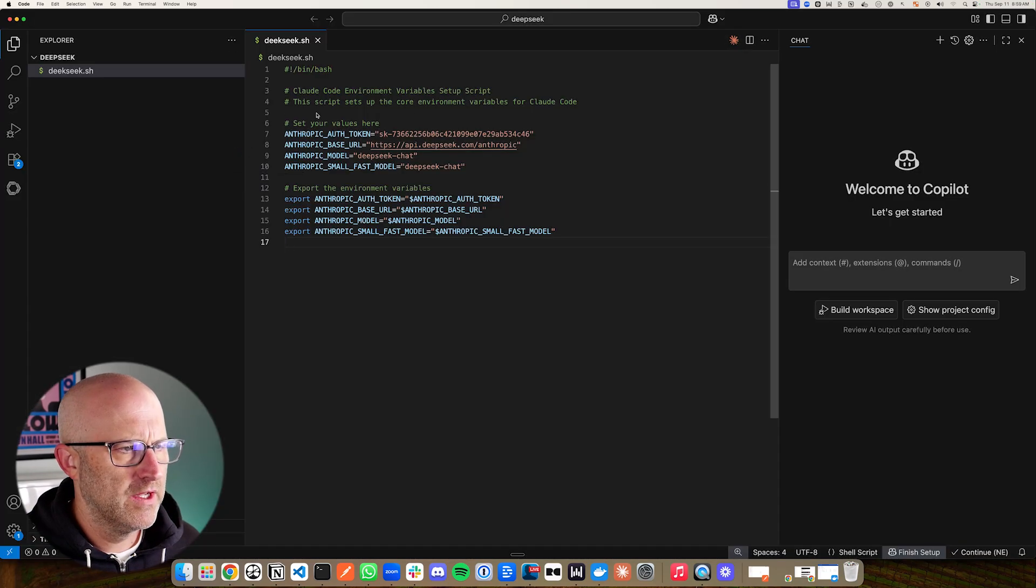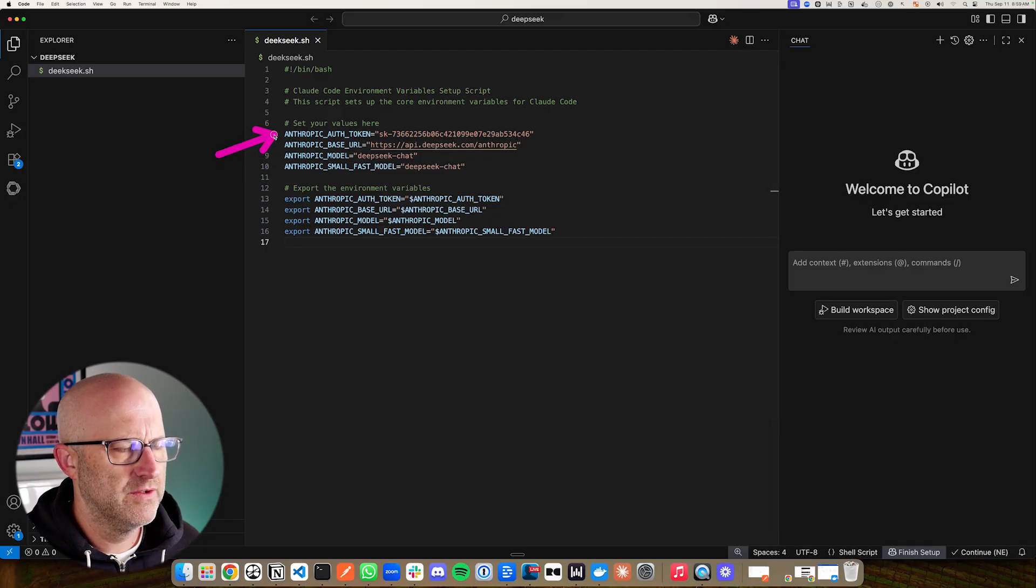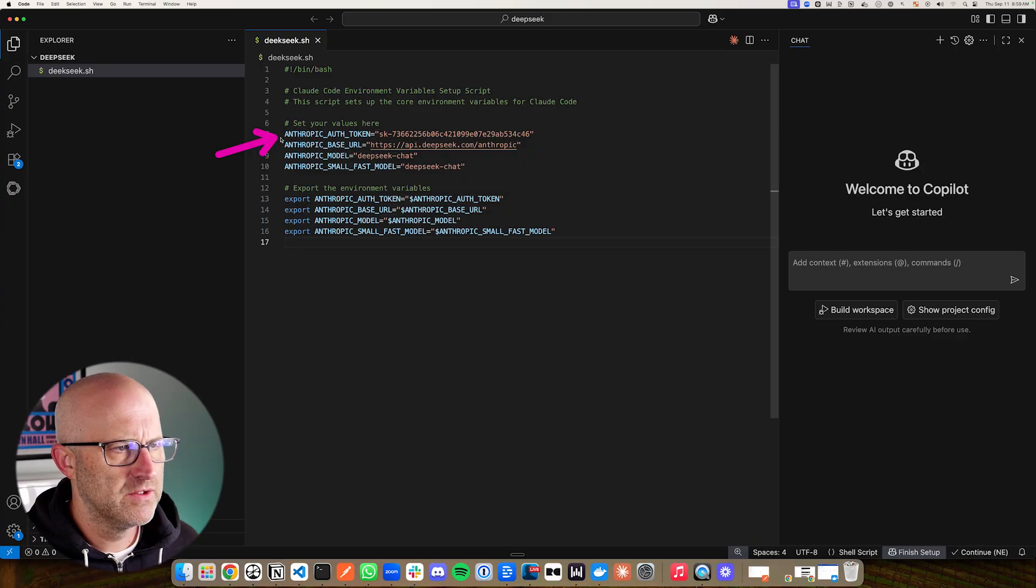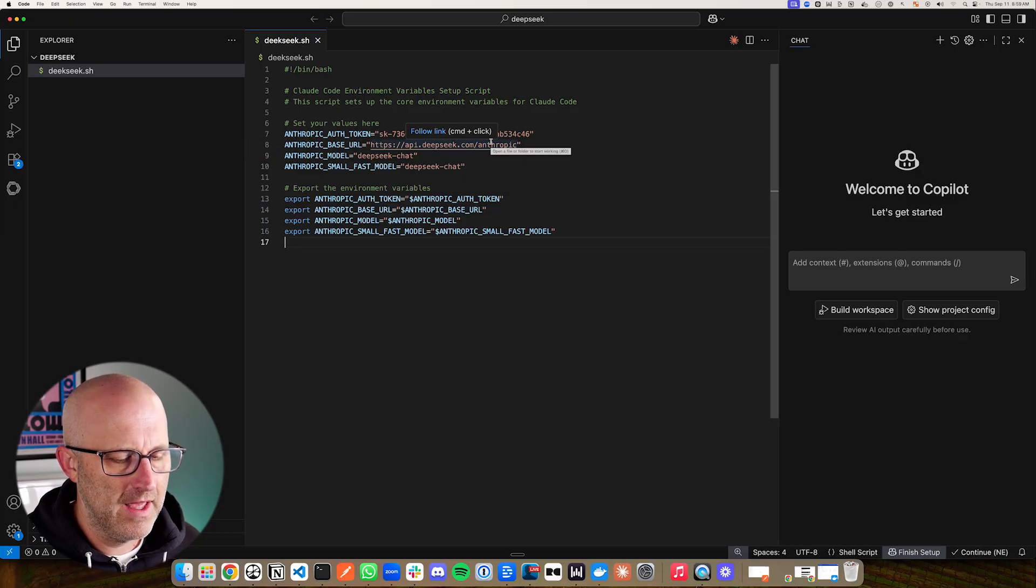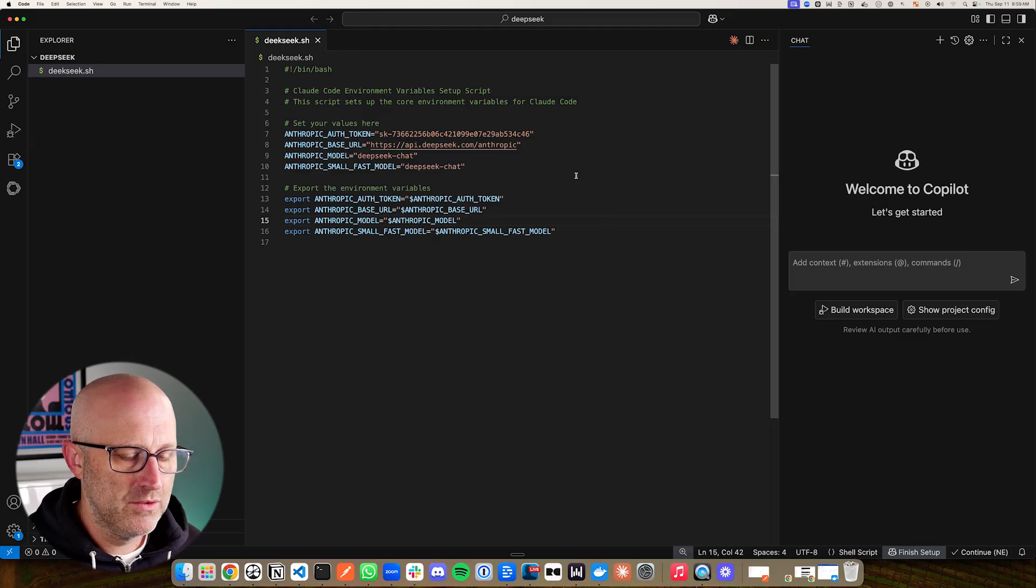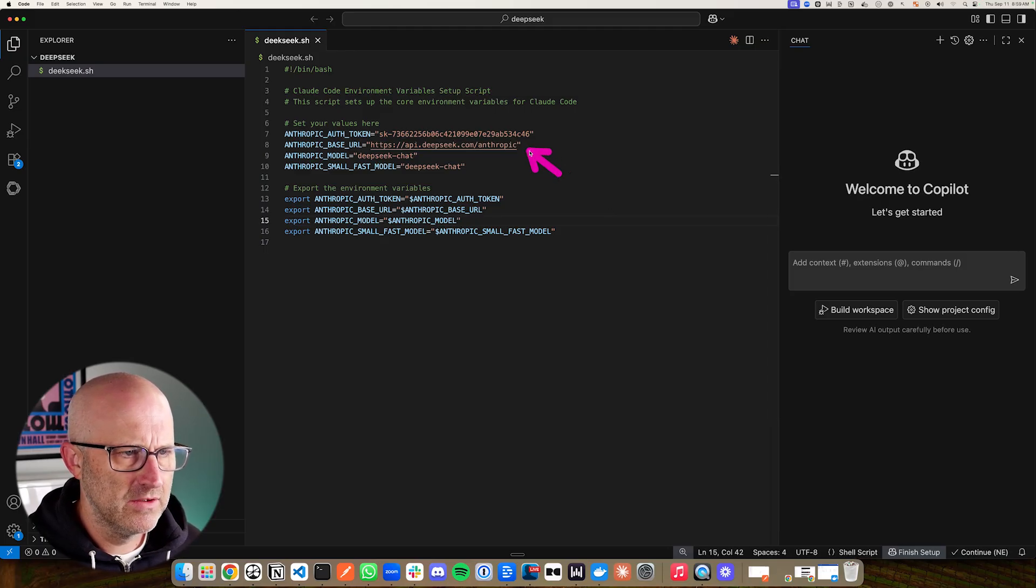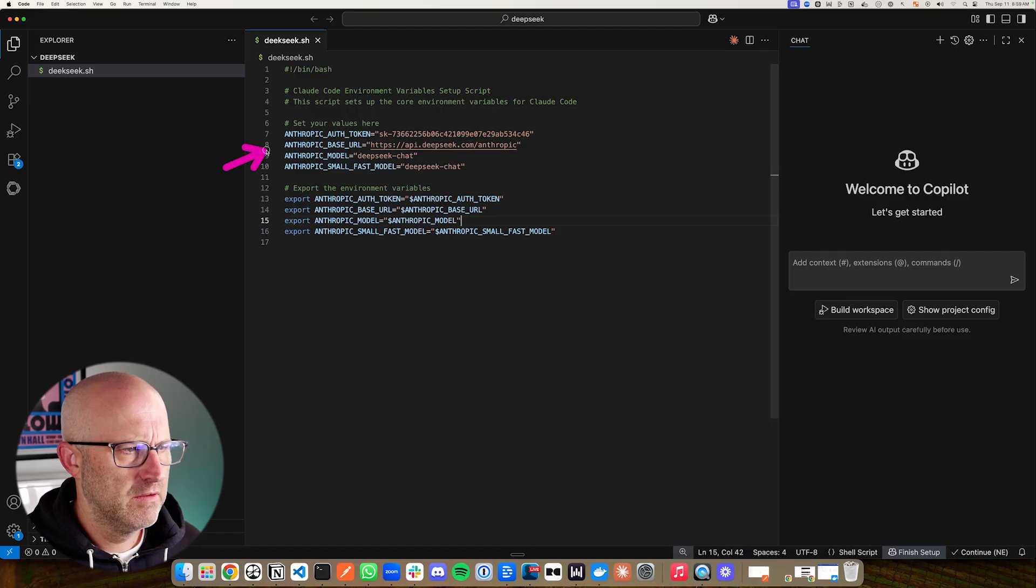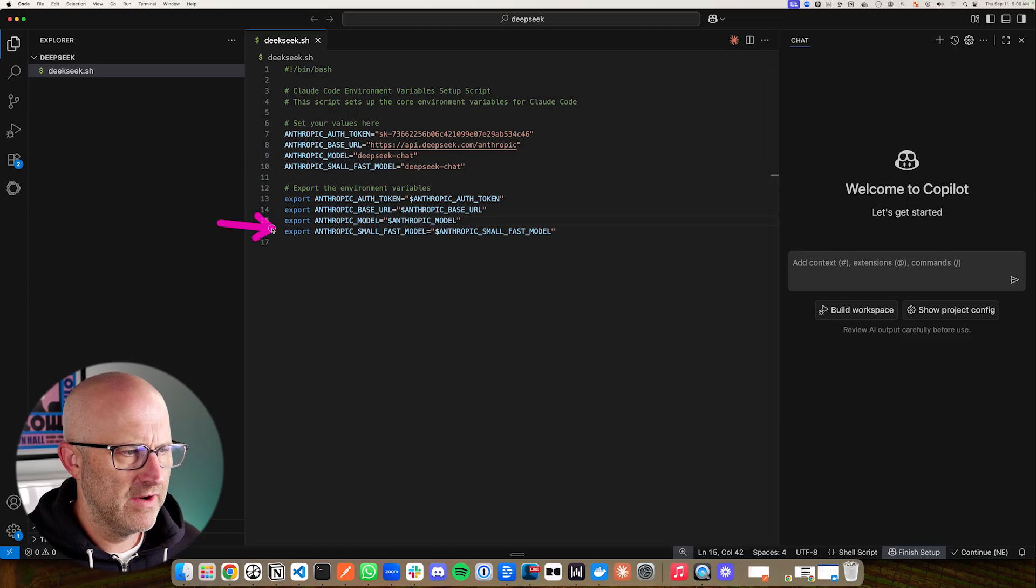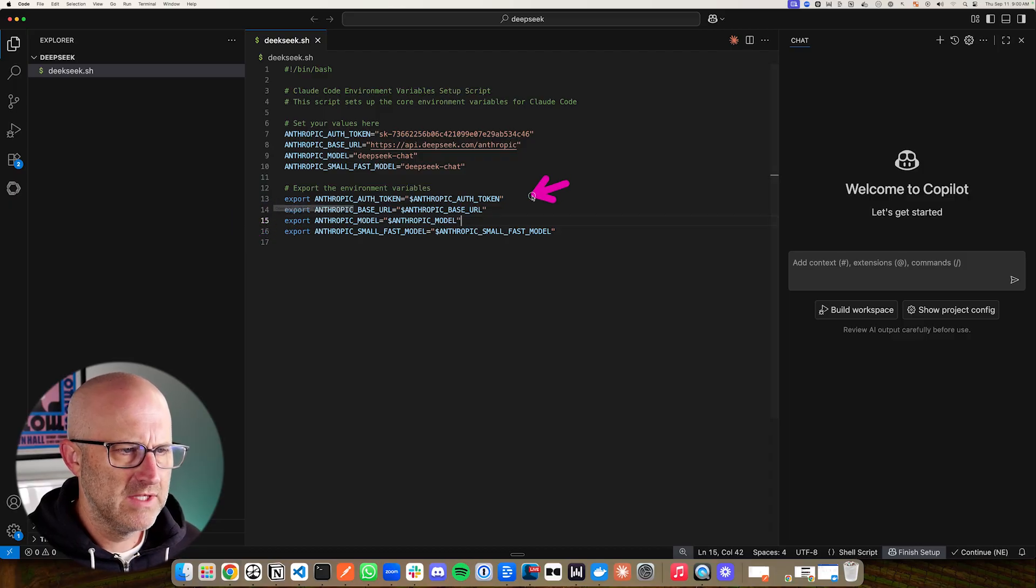Essentially all we're doing here is we're setting up some variables that ClaudeCode looks at in order to define which LLM it's going to use. And again, as long as you're using an LLM with an Anthropic API spec, this should work. Most of them do use the OpenAI spec, but DeepSeek decided to use Anthropic. So you have to put in your authentication token, your base URL, the model, and the small fast model. And then we're exporting these variables so that when we run ClaudeCode, it will be able to access these variables.